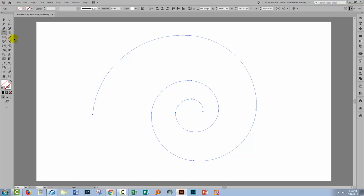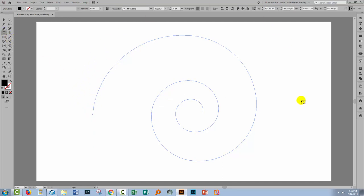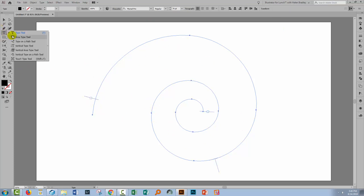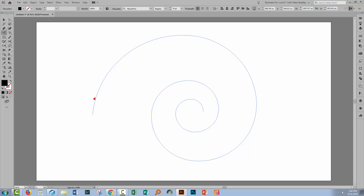Then I'm going to go to my Type tool. I'll click on the path because that gets me access to this Type on a Path option. If you're having a bit of trouble with that, just go and select Type on a Path so Illustrator knows exactly what it is that you're trying to do. And then just type your text.